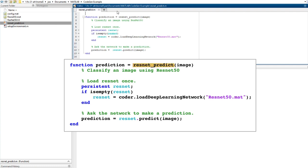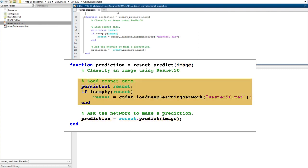It's a MATLAB function called ResNet predict. It takes an image as the input and simply passes that image to ResNet for classification. The first time this function is called, it also loads the network from the disk.